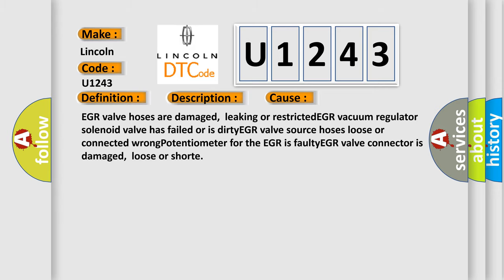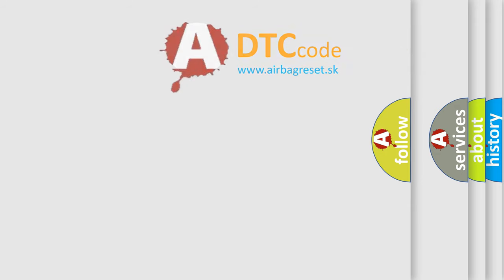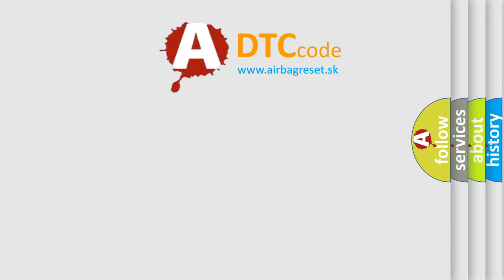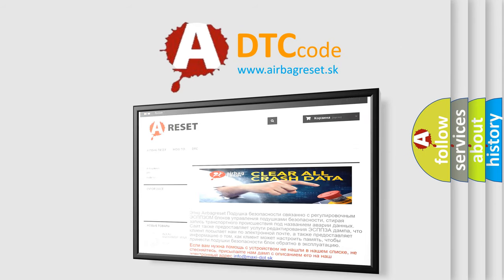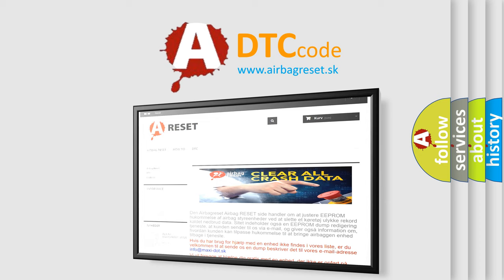The Airbag Reset website aims to provide information in 52 languages. Thank you for your attention and stay tuned for the next video.